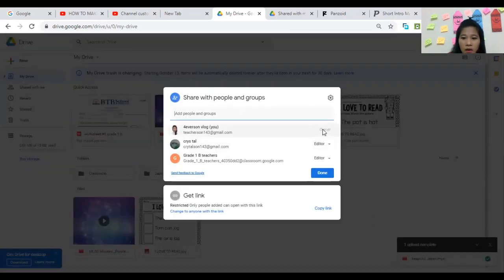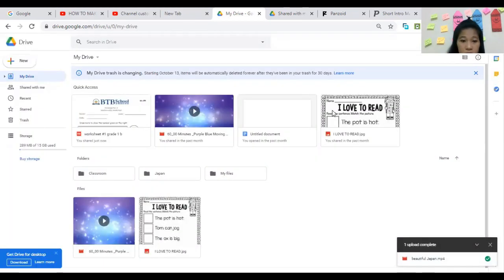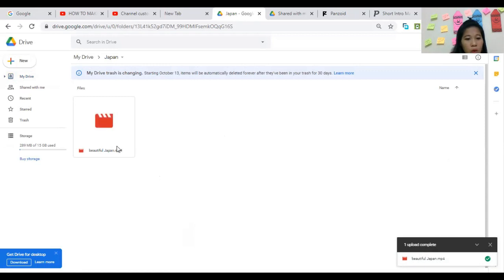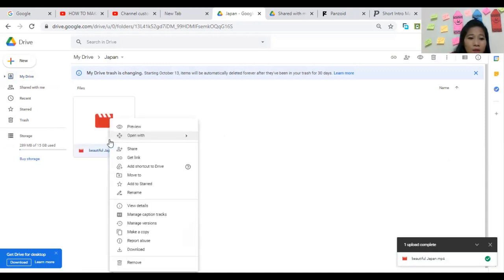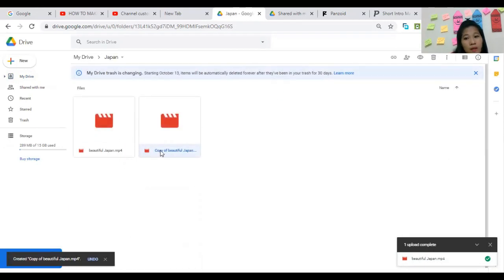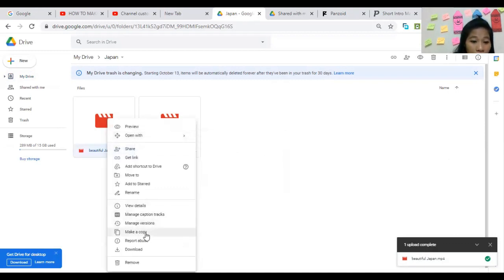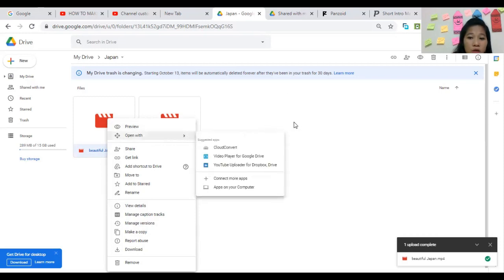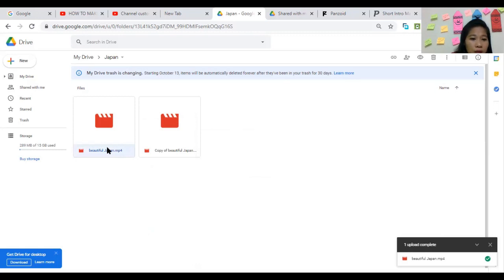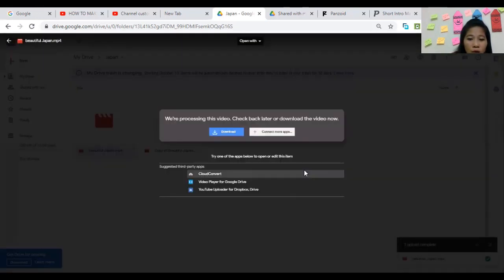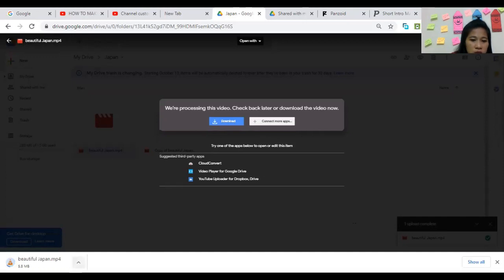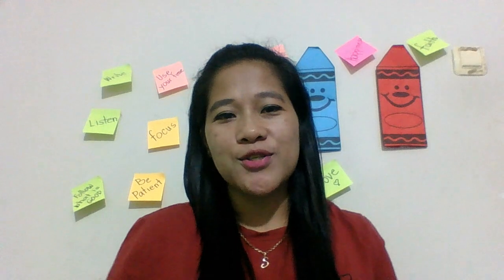The download is complete. We put the video in the Japan folder, so let's open Japan — and there it is, 'Beautiful Japan.' If you want to play or share it, you can make a copy first: right-click, select Make a Copy, then share it so you retain your own copy. You can also download it first before opening.